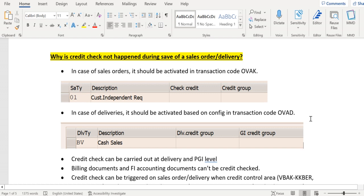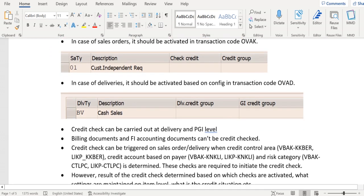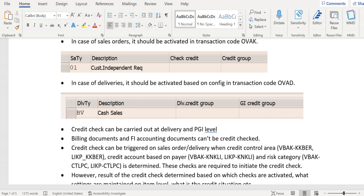In case of deliveries, credit management should be activated in OVAD transaction code. You can see here we need to activate credit management delivery type wise. We have the delivery credit group and GI credit group. If you want to activate the credit check during post-goods issue, maintain it here; during creation of delivery, also maintain it here. So at delivery level, credit check takes place in two places: during save of delivery or during PGI post-goods issue.